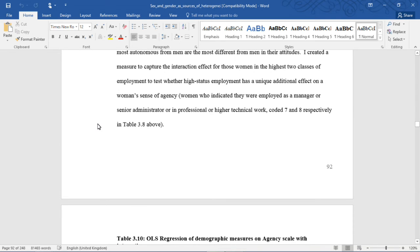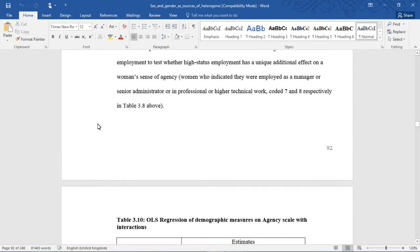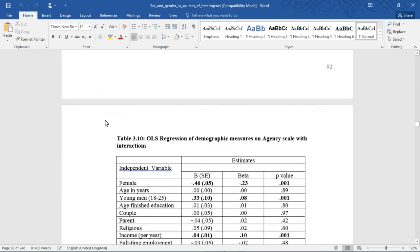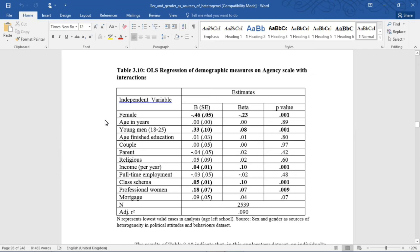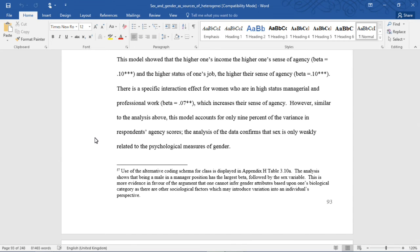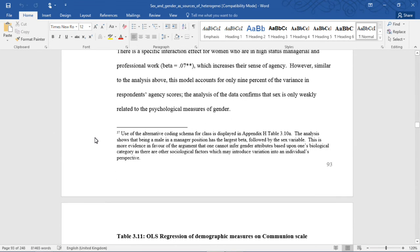One of the American gender gap theories predicts that women most autonomous from men are the most different from men in their attitudes. I created a measure to capture the interaction effect for women in the highest two classes of employment — managers or senior administrators, or professional or higher technical work, coded 7 and 8 in Table 3.8 — to test whether high-status employment has a unique and additional effect on a woman's sense of agency. The results of Table 3.10 indicate that an individual's sense of agency is influenced by whether they are male or female, with females having an overall lower sense of agency, while males aged 18 to 25 have a much higher sense of agency than other respondents. Higher income and higher job status are also associated with higher agency. However, this model only accounts for 9% of the variance in agency scores.